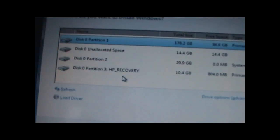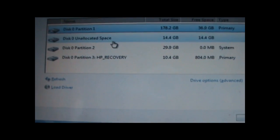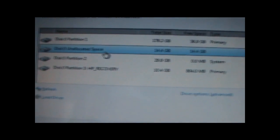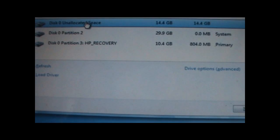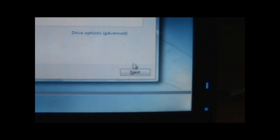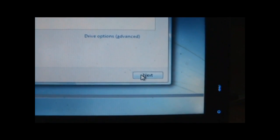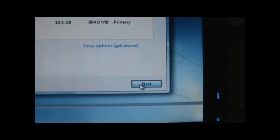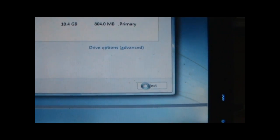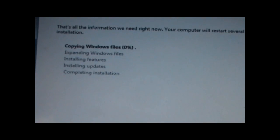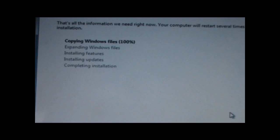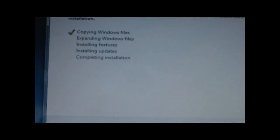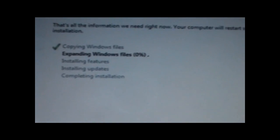So over here, they list your partitions. And select the one you just created, which is this one. And then click next. And yeah, it will copy the files and install Windows. So I'm just going to cut this part out. And see you in a bit.